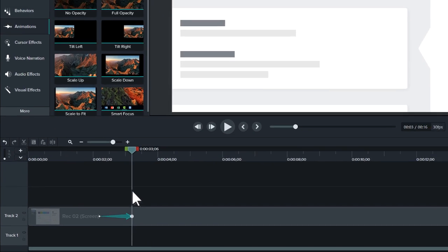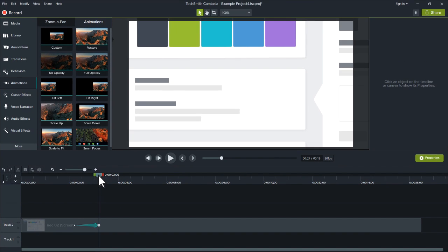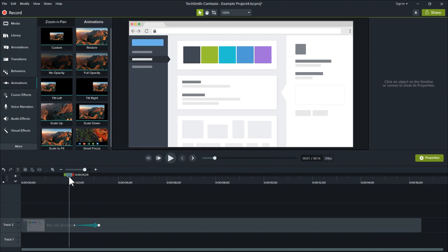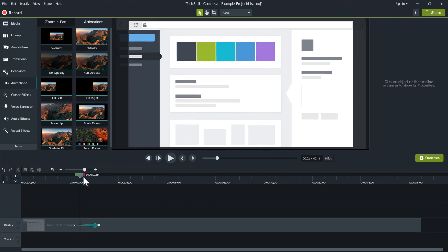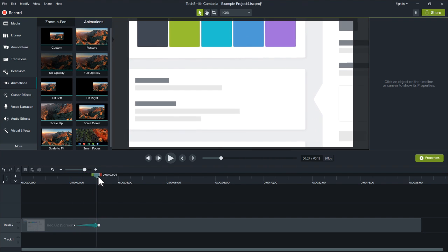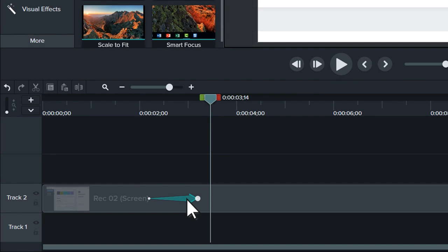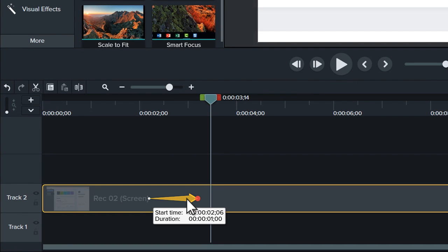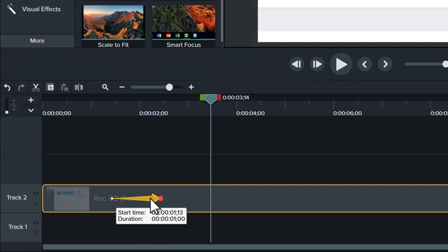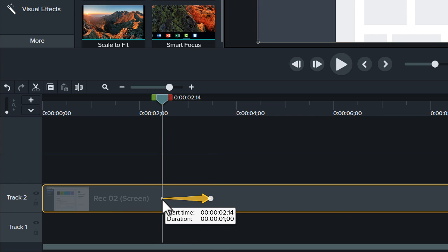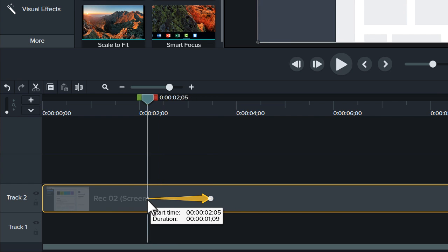To preview the animation, click and drag the playhead. Notice as the playhead moves over the animation arrow, the clip zooms in. To change when the zoom occurs, click and drag the animation arrow. And to adjust the length of the animation, click and drag either end of the arrow.